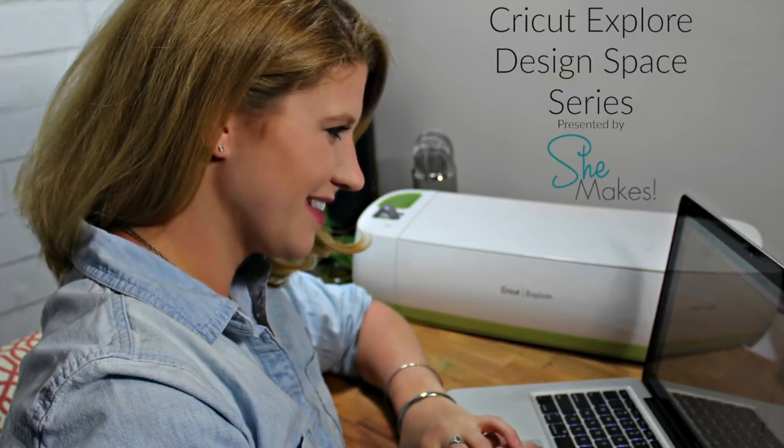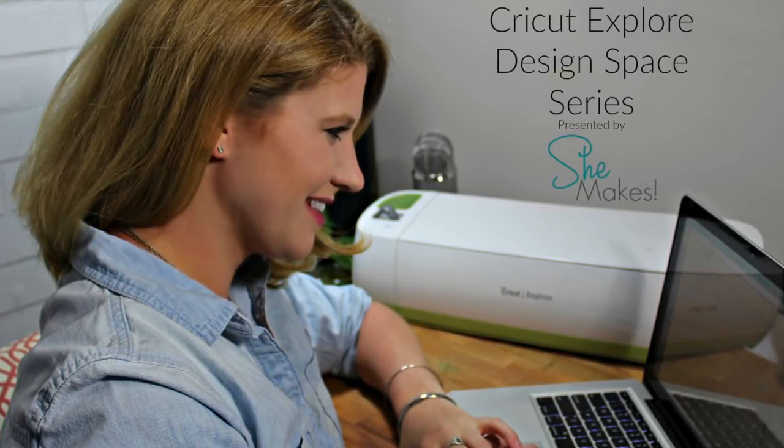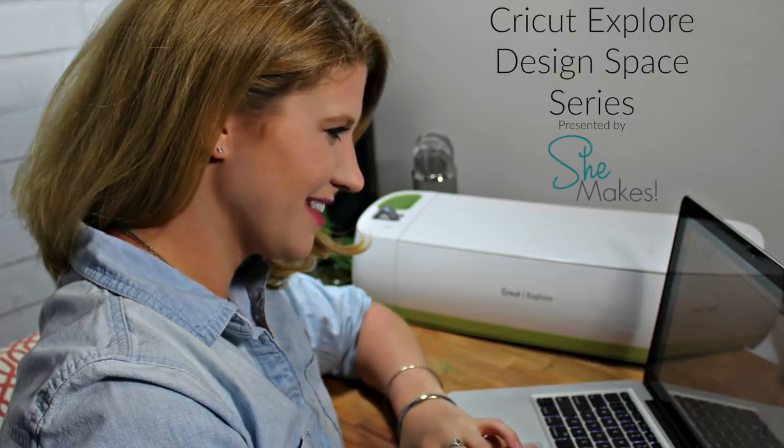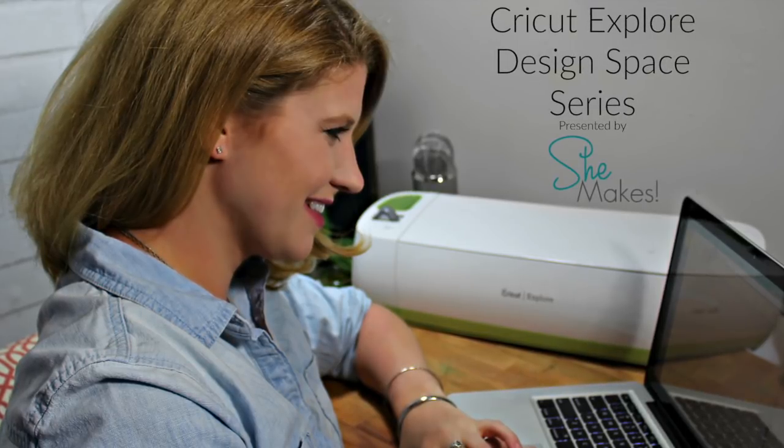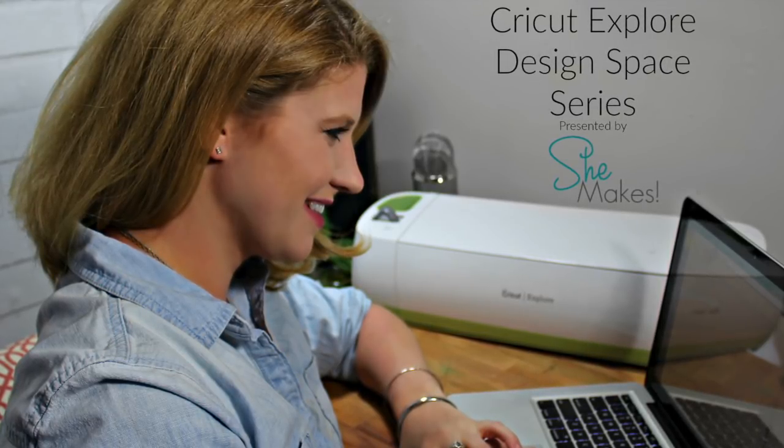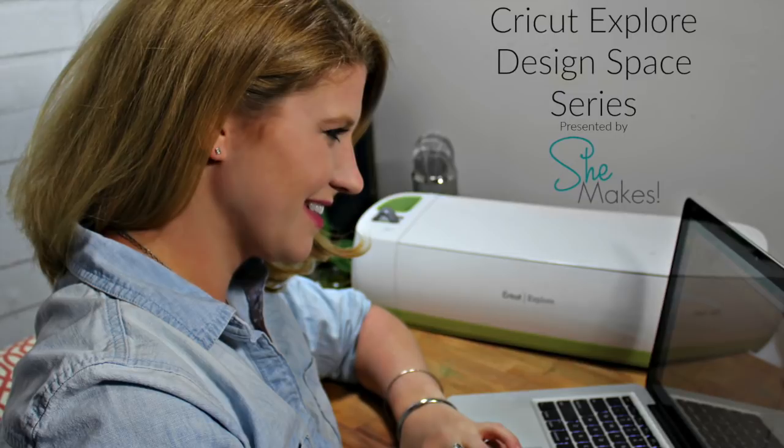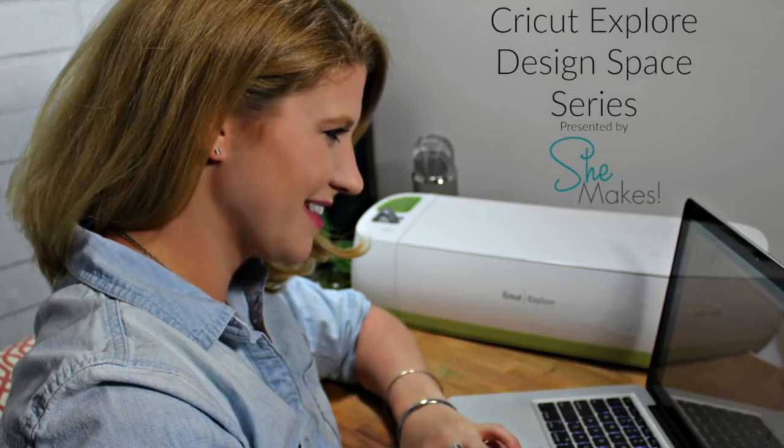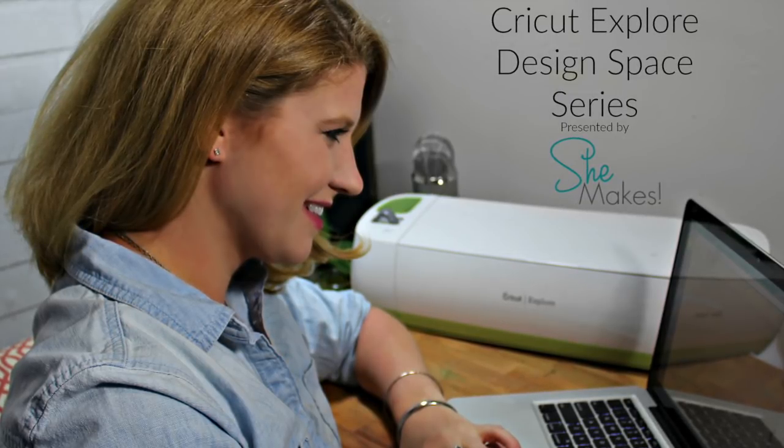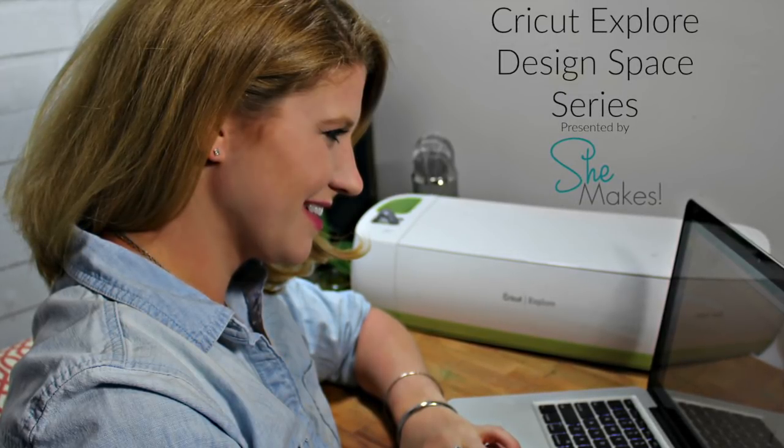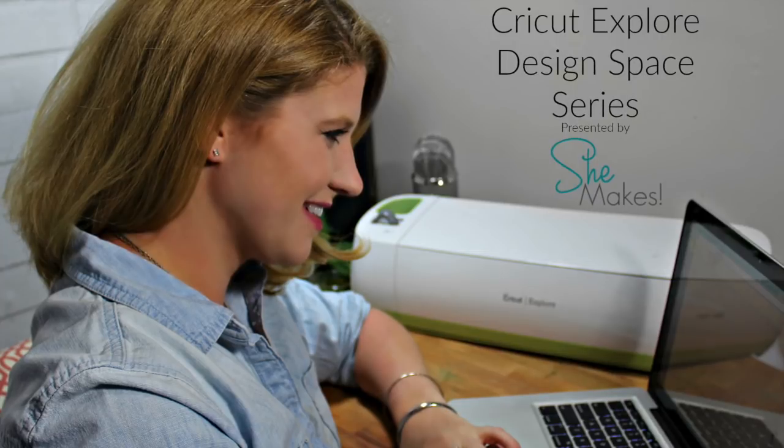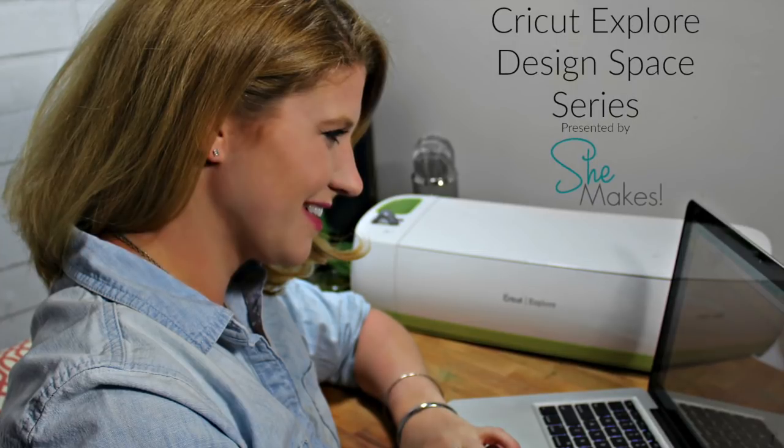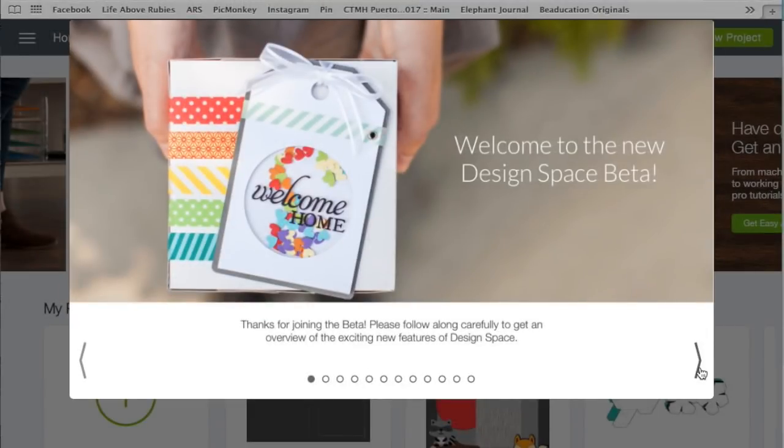We're going to be doing some incredible things inside SheMakes with the Cricut Explore, and I wanted to get back to the basics and show you some things about the brand new update for Design Space that Cricut has just released. If you haven't seen it yet, you're going to get a first look here, and I'm going to show you some troubleshooting and how-to's.